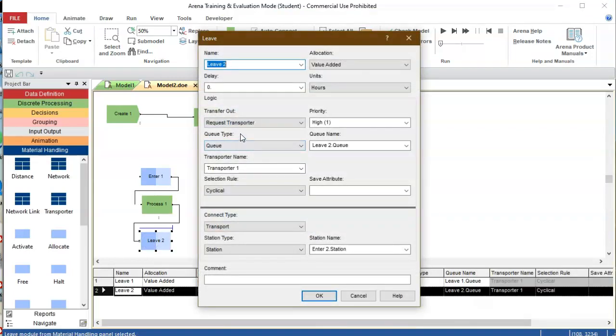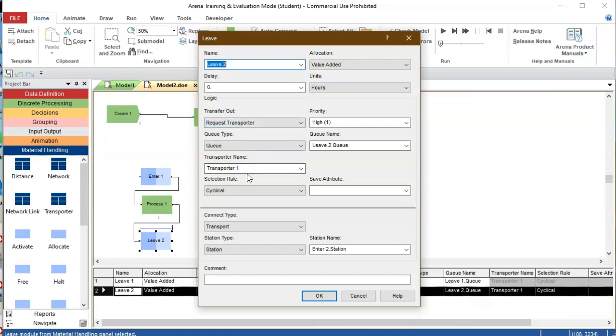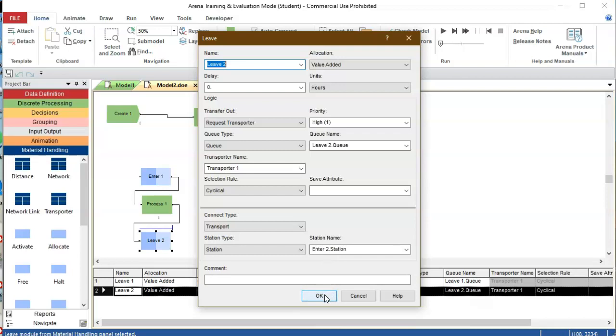The next station from that particular station goes to the next station using transporters, in this case transporter one. The next station it goes to is enter two station. Of course you have done this using sequences for more complex models, but that adds to the complexity but that's not what is needed here.